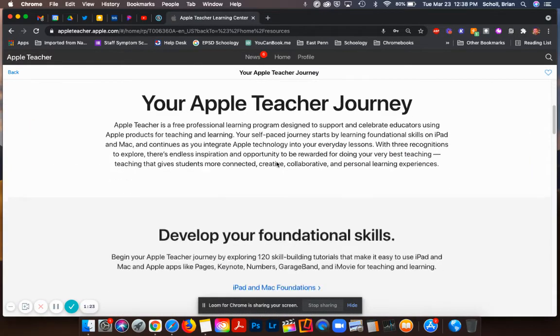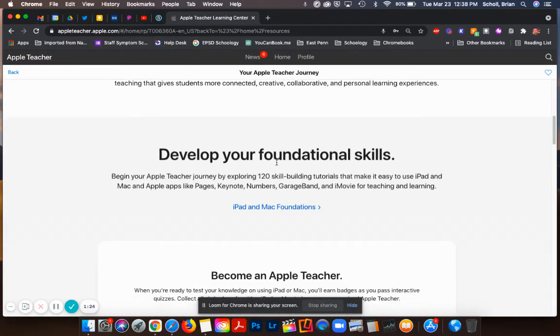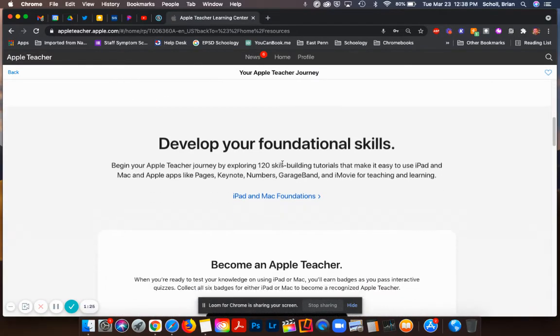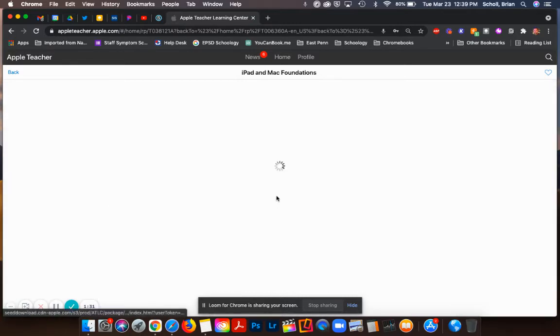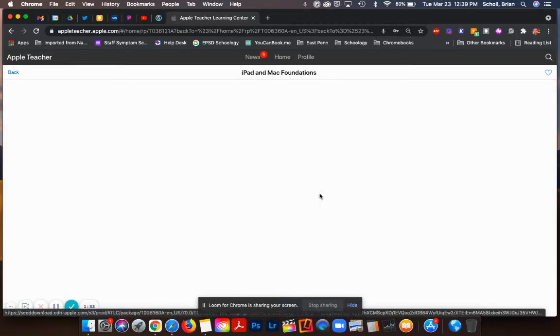It's going to give you some information about the program. It's going to develop your foundational skills in some of those apps we talked about through different tutorials and modules, but you want to click on iPad and Mac foundations.